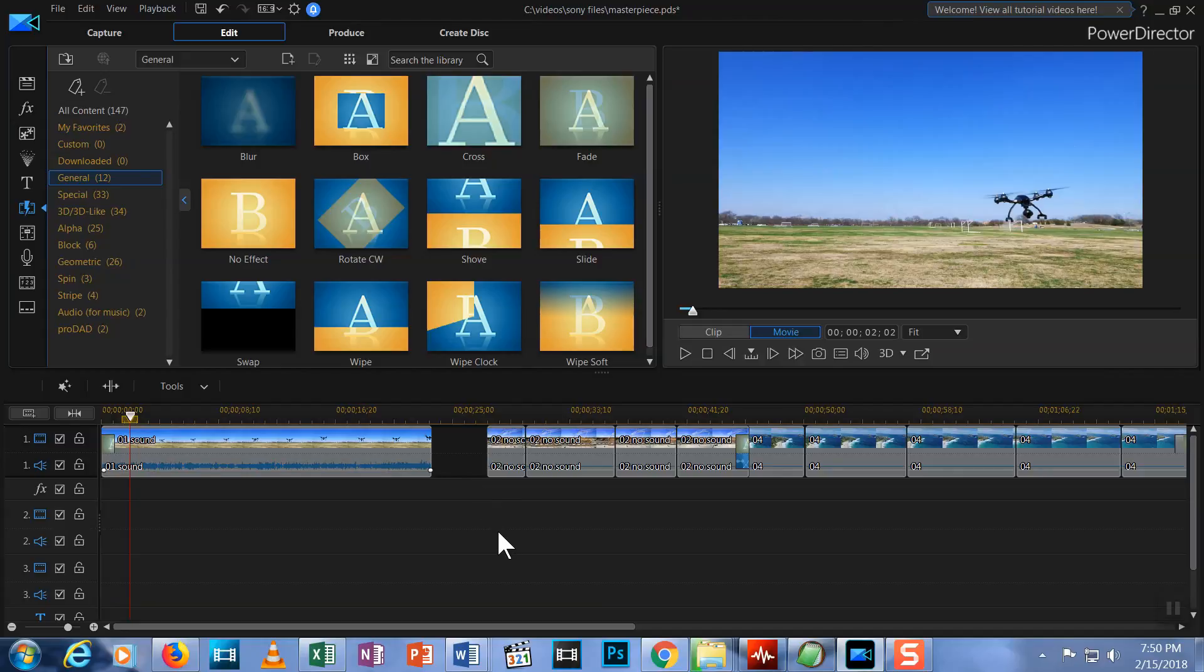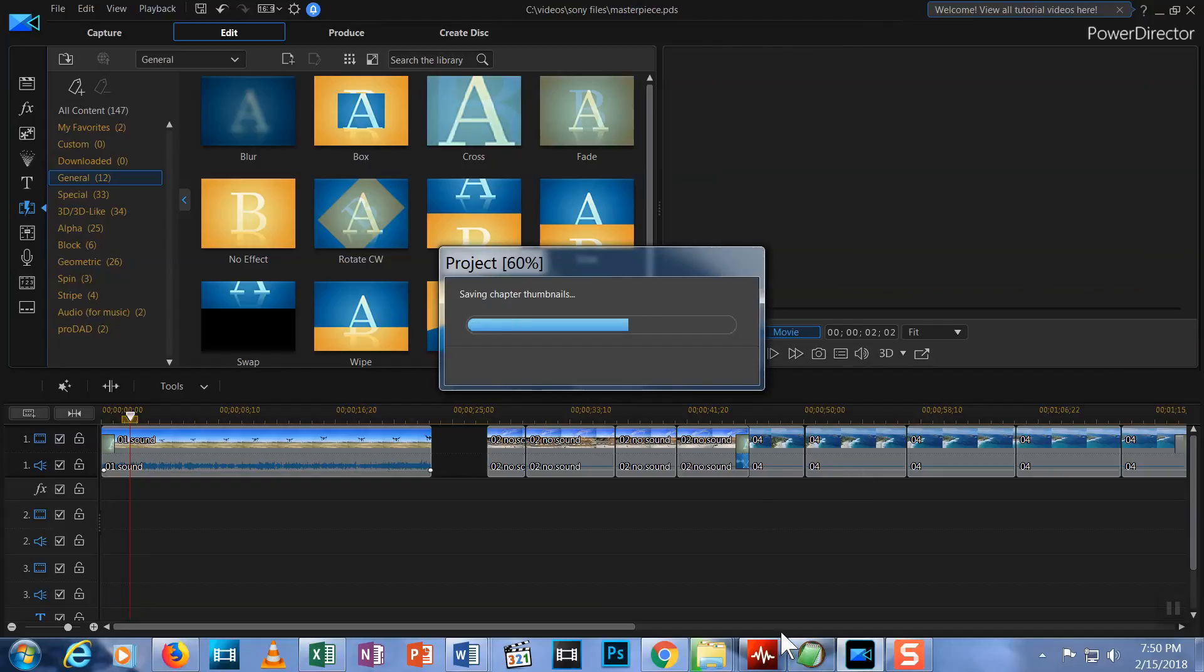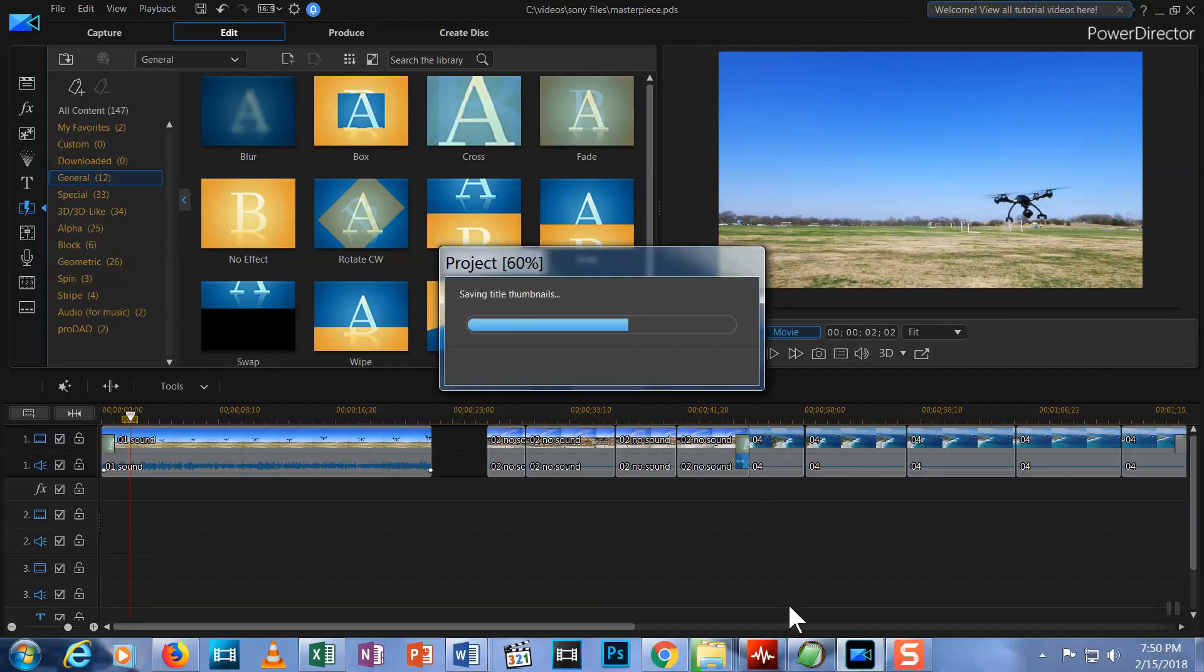I'm going to Ctrl-S to save my project so it's ready for the next episode. That concludes Episode 3 of Editing with PowerDirector 16. In the next episode, I'll show you how to add titles and background music to your video.